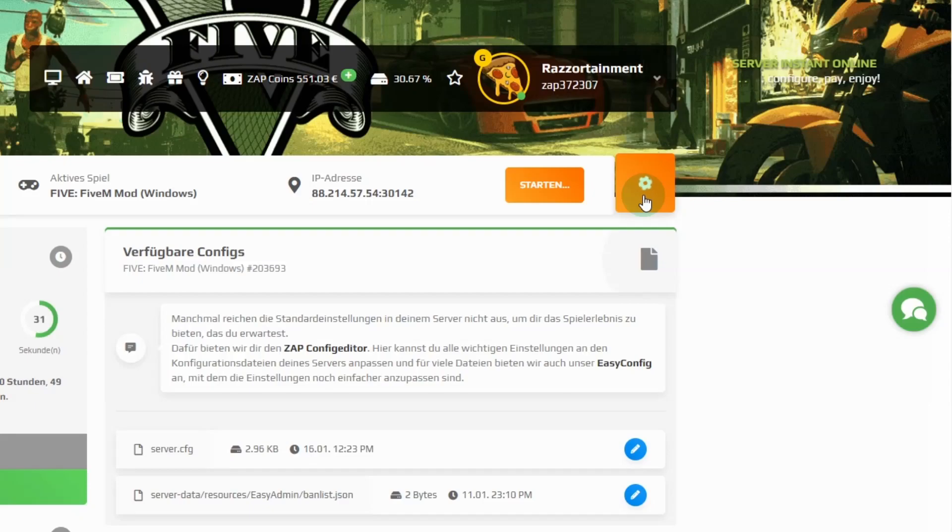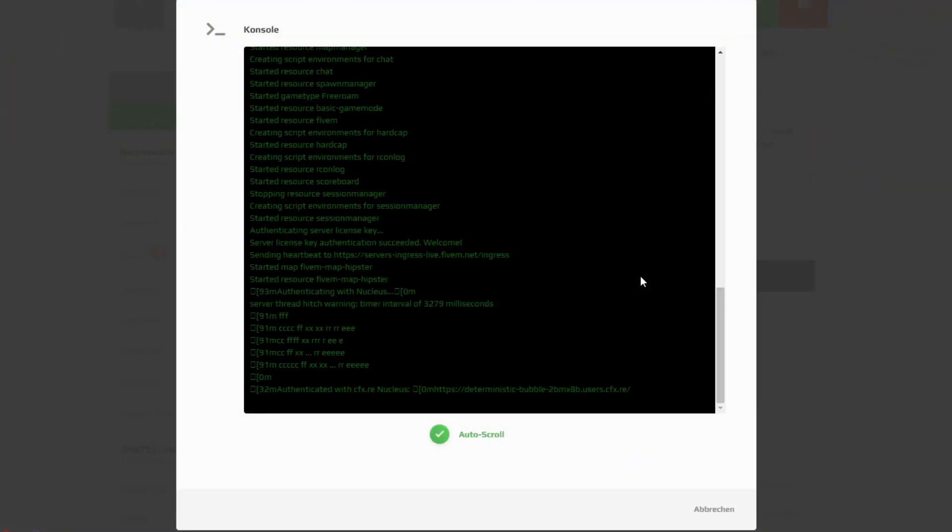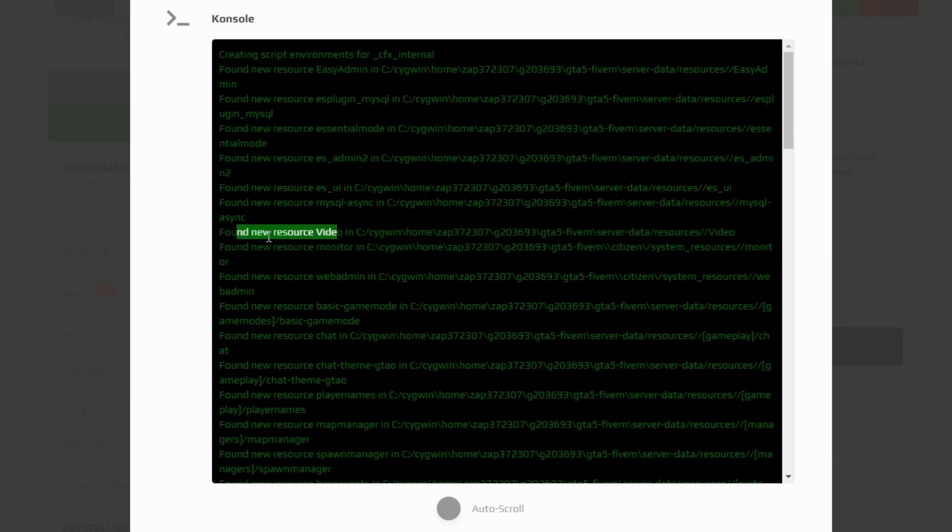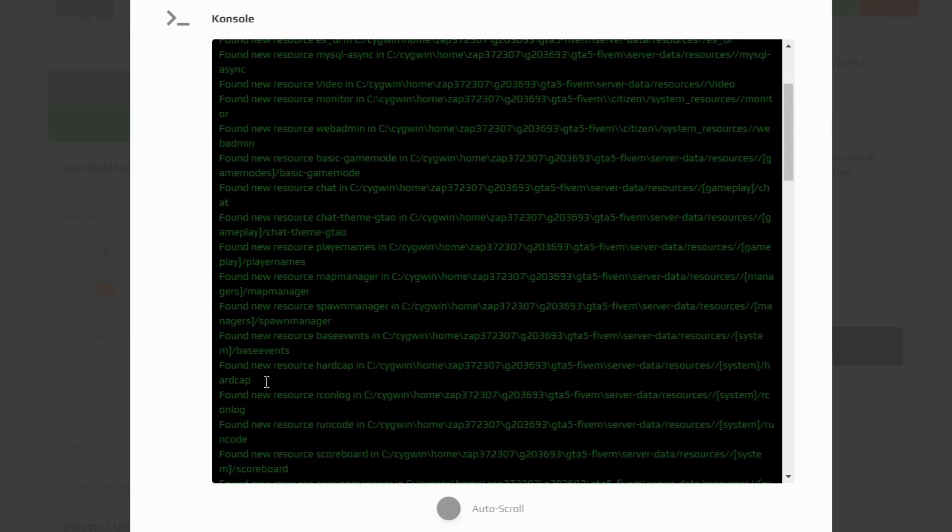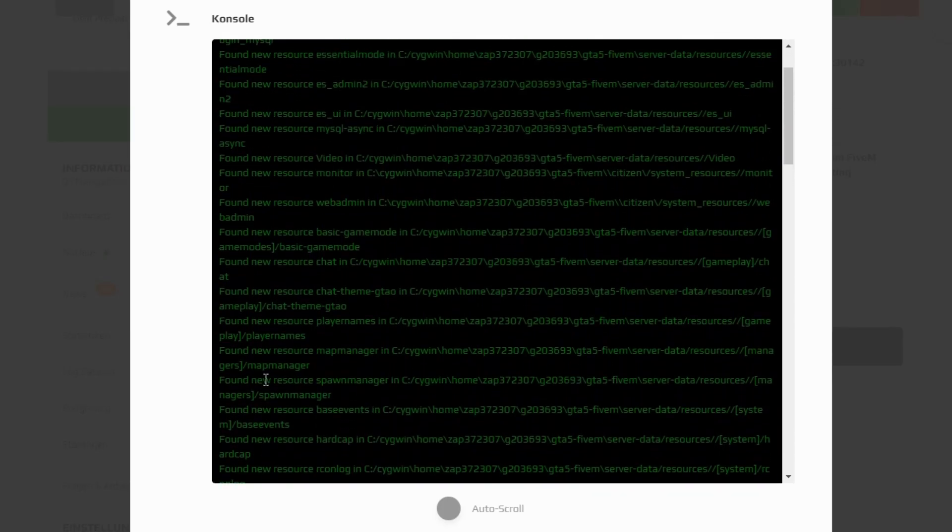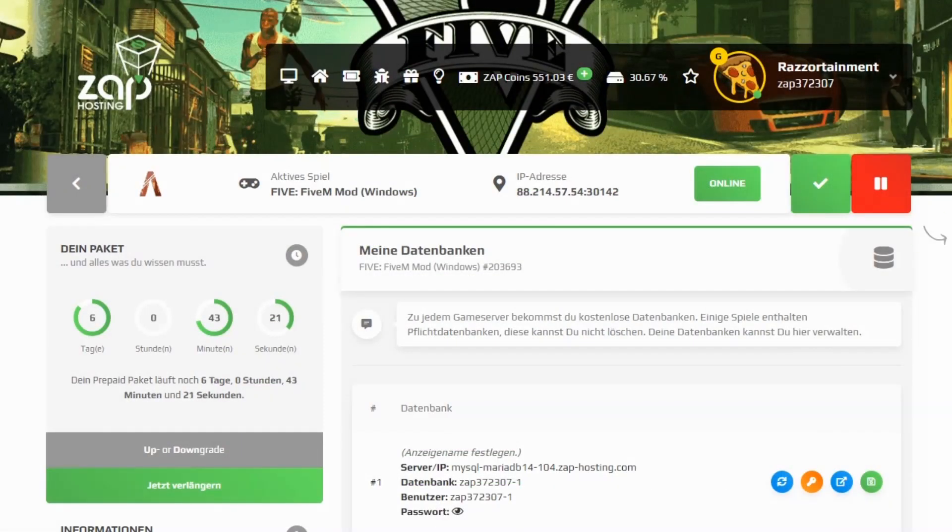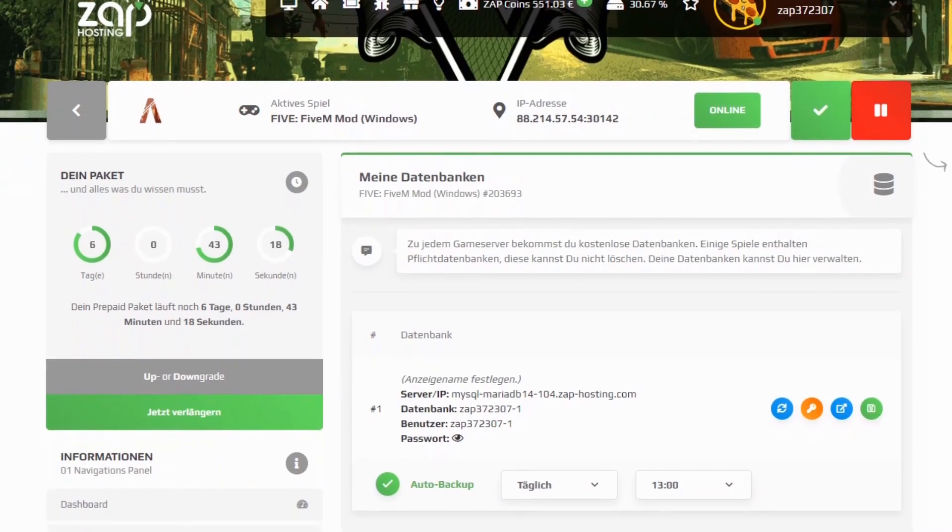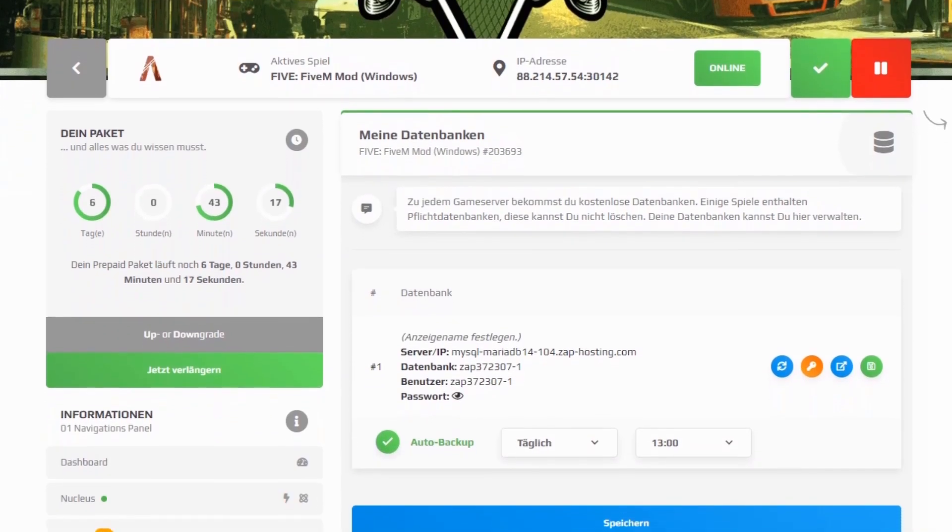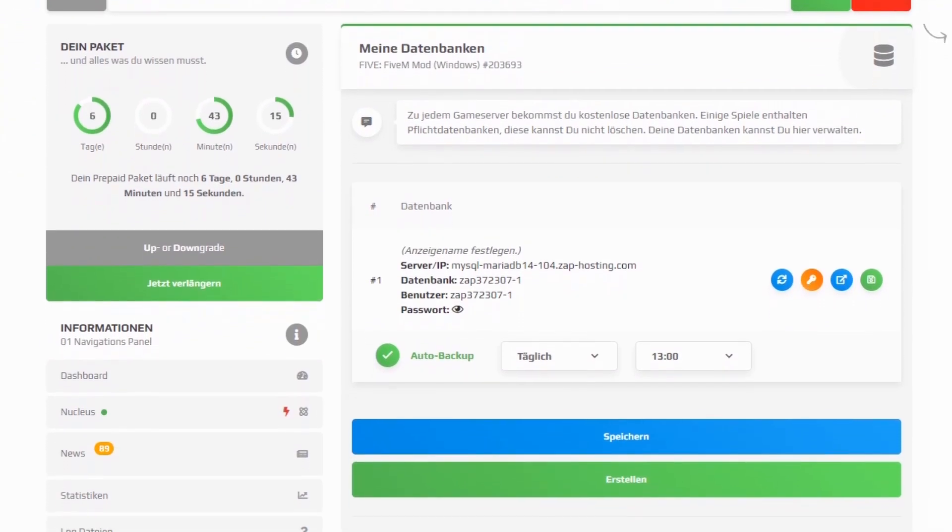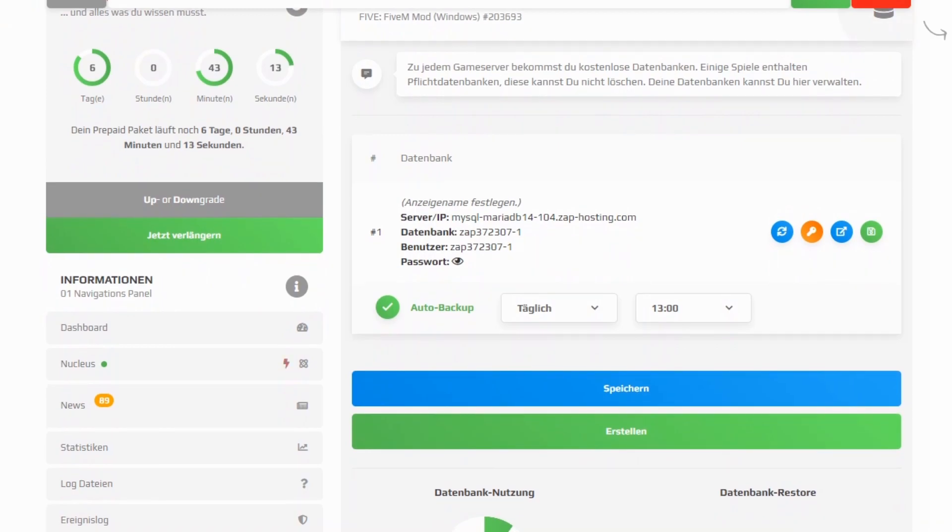You can test whether your resource was loaded correctly and without errors in the database under open console. You should find a line that says found new resource and then the resource name. Also make sure that the output does not contain any errors. Certain resources may be broken, so please restart at this point if there are any error codes. Some resources contain SQL files that you need to input into your database. How to do this can be found under questions and answers in your web interface.